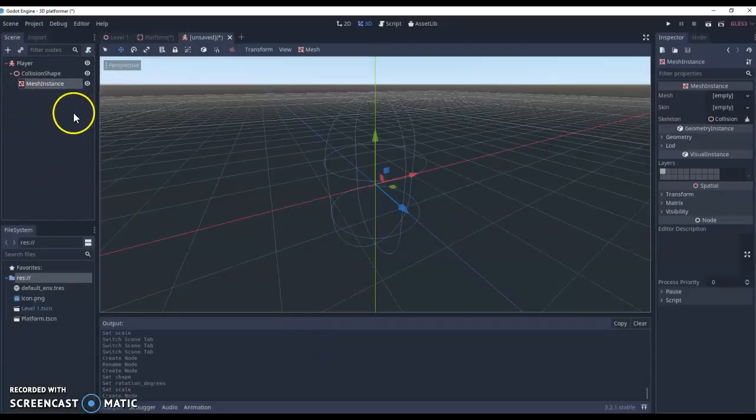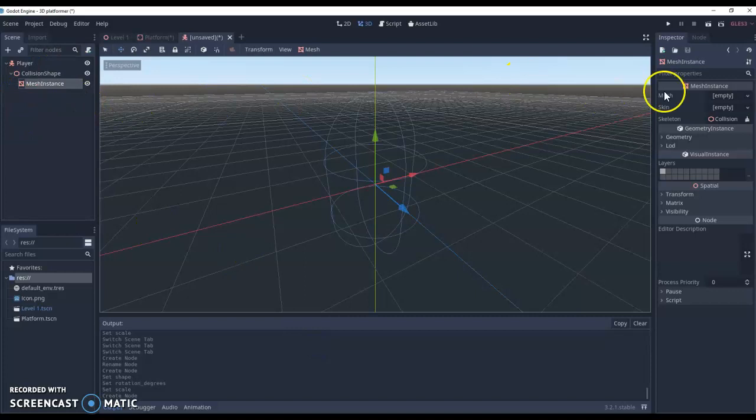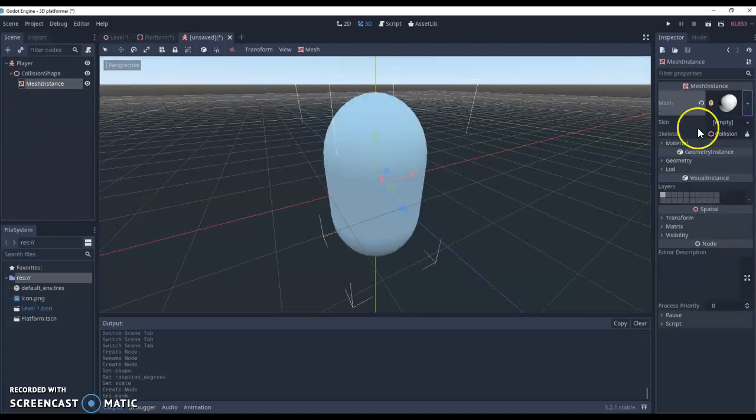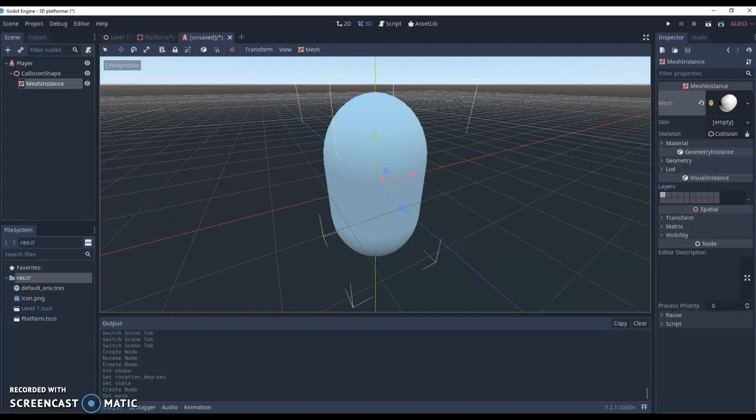So now we've got that set up, we can give this mesh a shape, and it's going to be called a capsule mesh. So now we've got that set up and that's all ready to go.